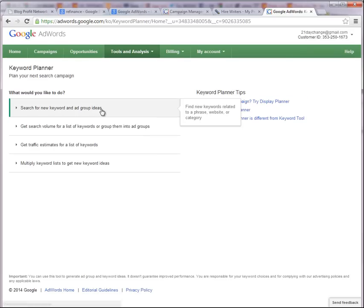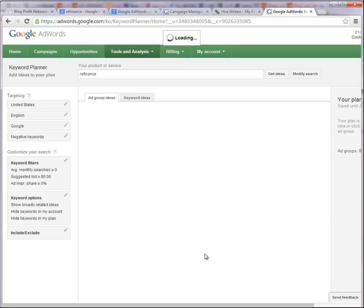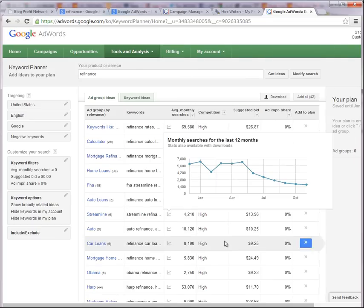And what we want to do is we want to use the AdWords planner to find out what people are searching for. So if we were going for the term refinance, we would go here and we would type in something like refinance. And we hit get ideas and what it's going to do is show us how many times these words are searched for.